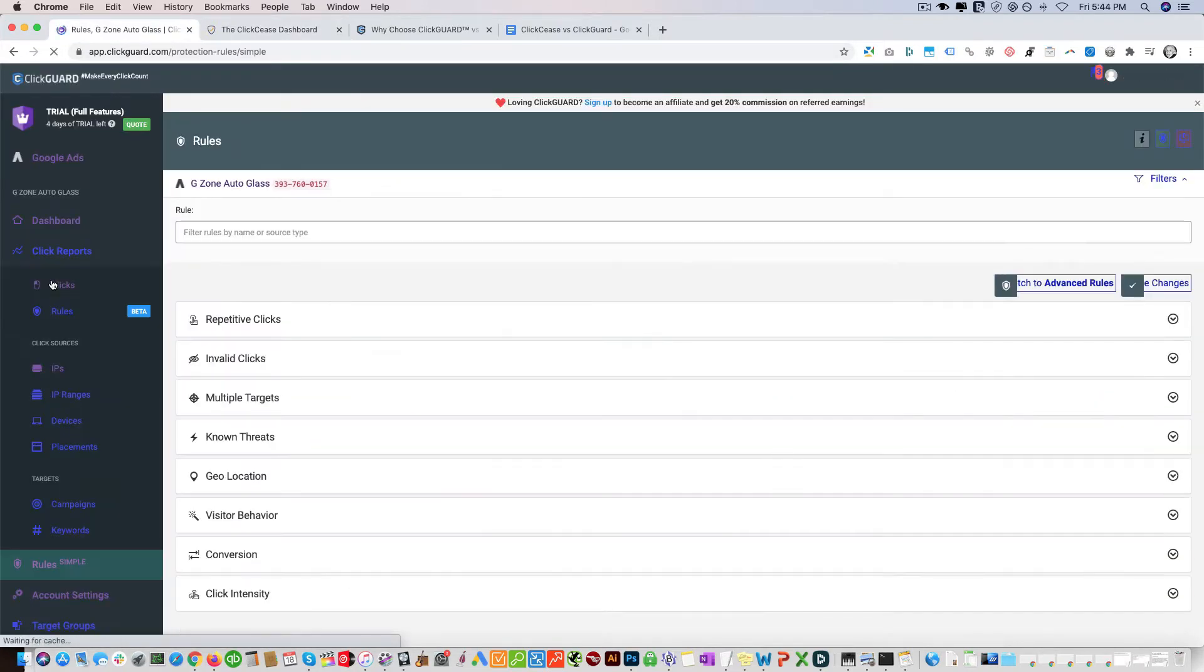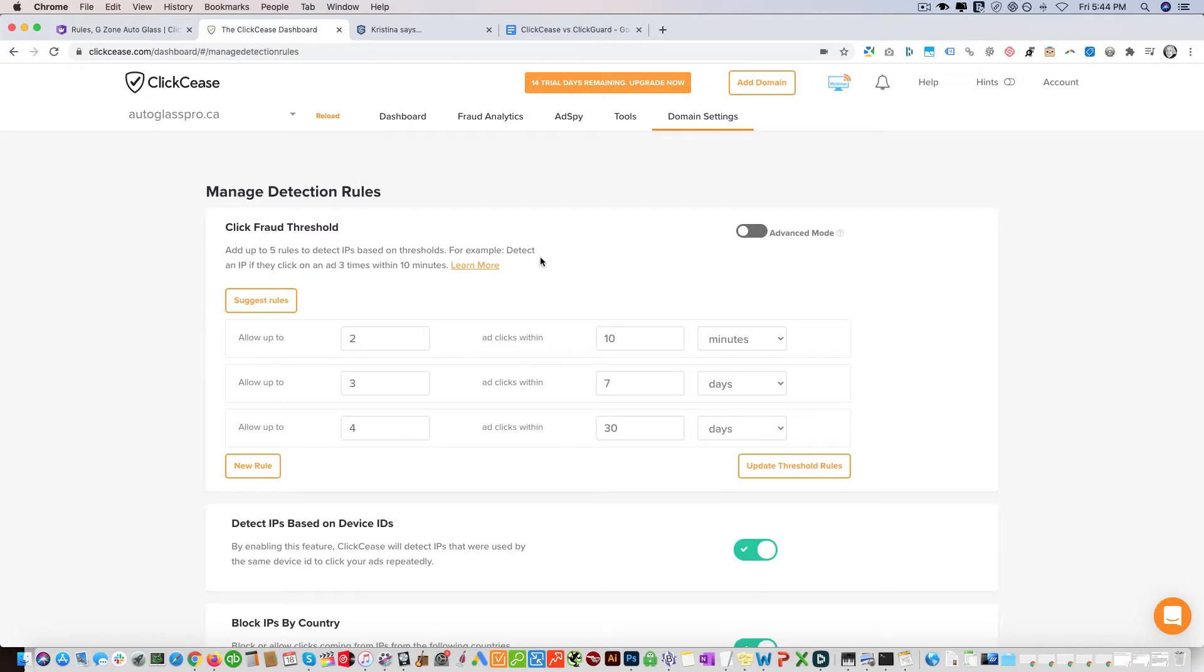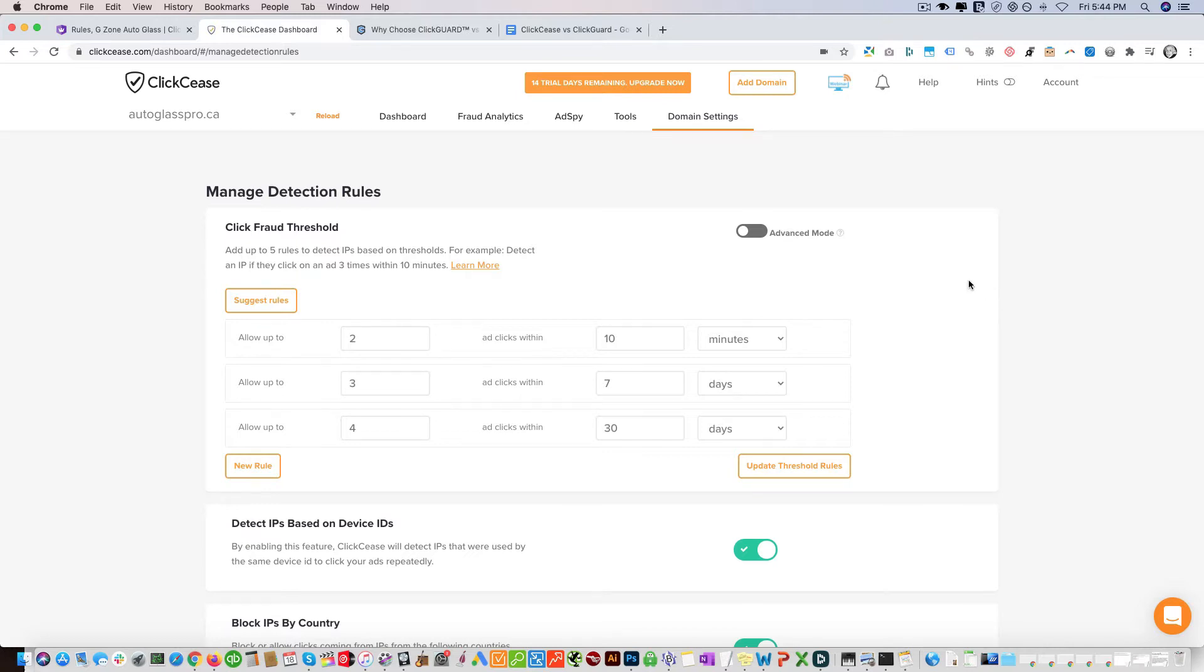You can see these are all the different rules. Both platforms have very similar rules. One platform has a few rules that the other one doesn't, so it's all about trying to figure out are these rules important and is it worth the added cost. With ClickCease we have these rules right here.